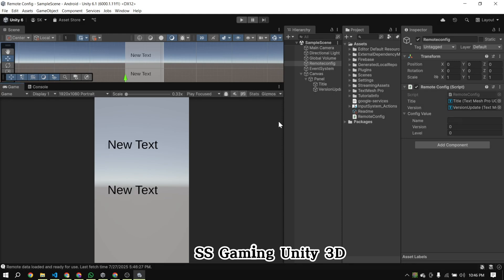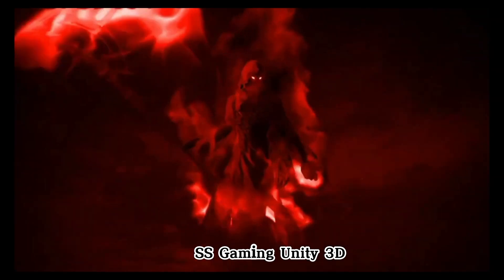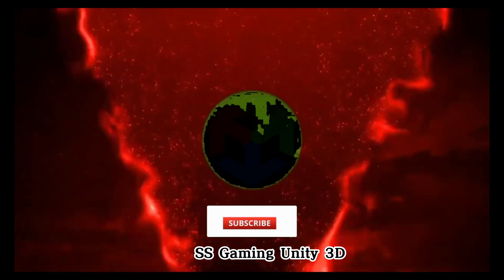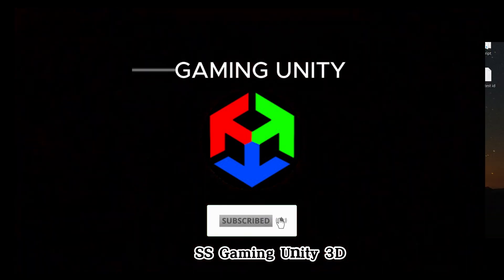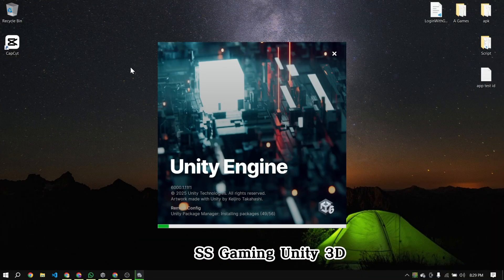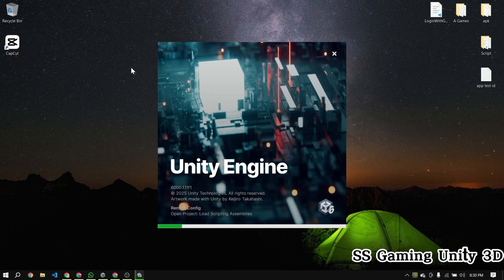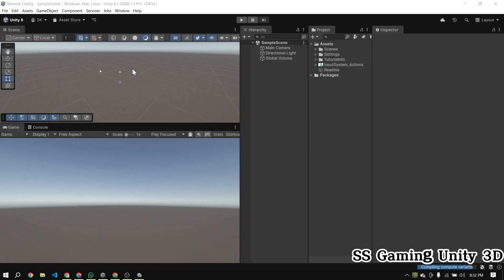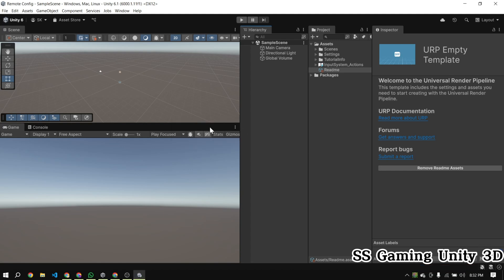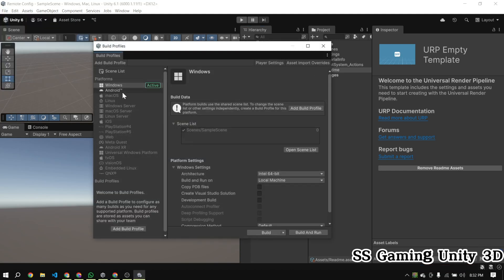So now, let's dive into the Unity setup and see how to bring this into action. We'll start by creating a new Unity project using Unity 6. Open up your Unity Hub, click on New Project, give your project a name and choose a location to save it. Then click Create. Once Unity finishes setting up the project, we'll move on to integrating Firebase step by step, starting with downloading the SDK and setting up the Firebase console.